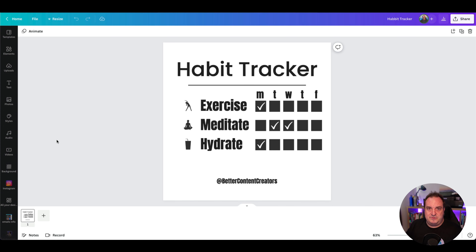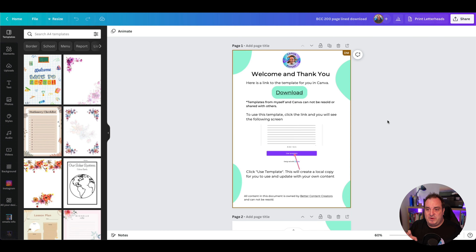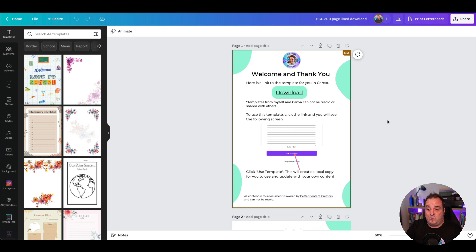Let me show you exactly how you do that. Here's a simple PDF download that I've created. This is just an A4 document, or legal letter document if you're in the US. It can be whatever size you want. It's just a document that you're going to export as a PDF that's going to have a clickable link, or multiple clickable links, to your documents. I'm going to show you exactly how you can do it for one, but you just replicate that for doing multiple documents or designs if you wanted to.